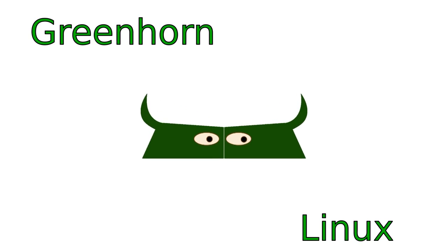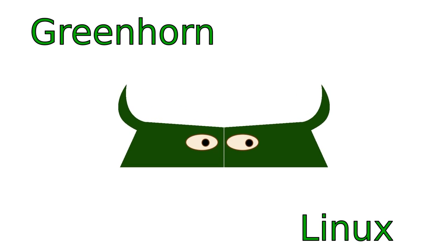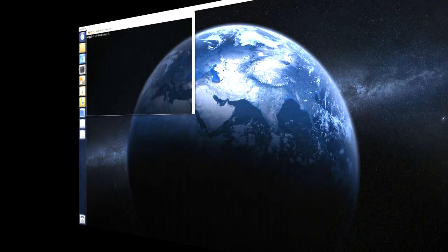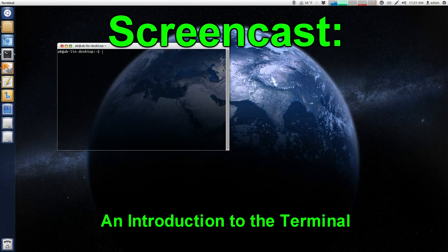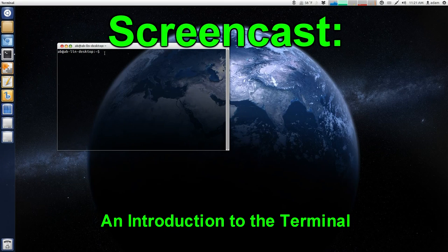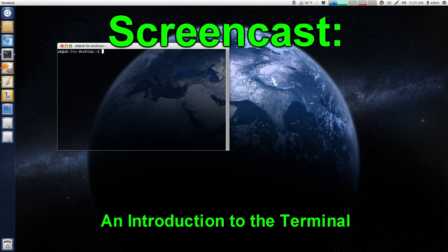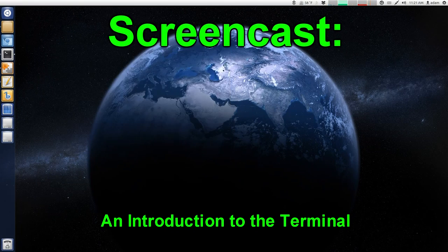Welcome to Greenhorn Linux. Linux for Greenhorns. On this episode of Greenhorn Linux, Adam goes over and explains the dreaded terminal.